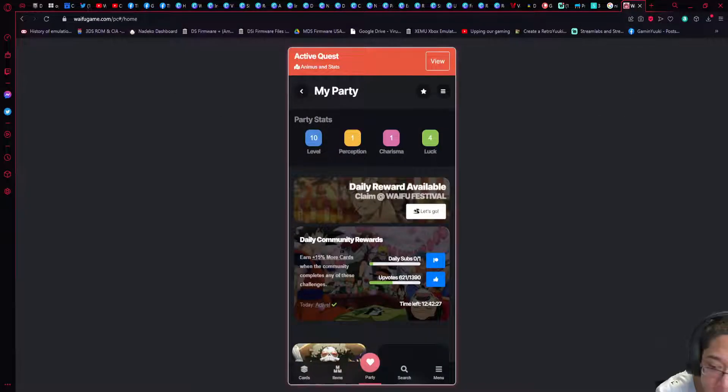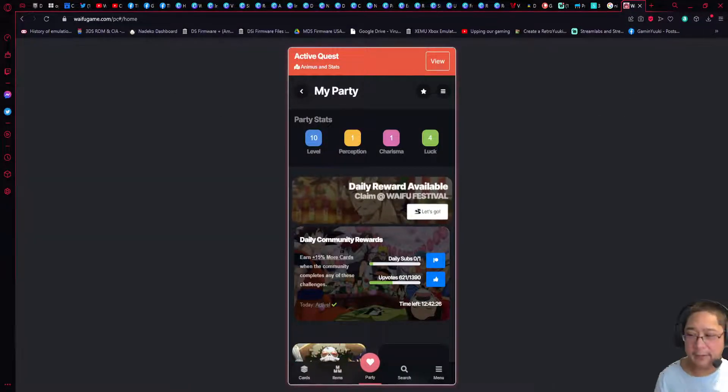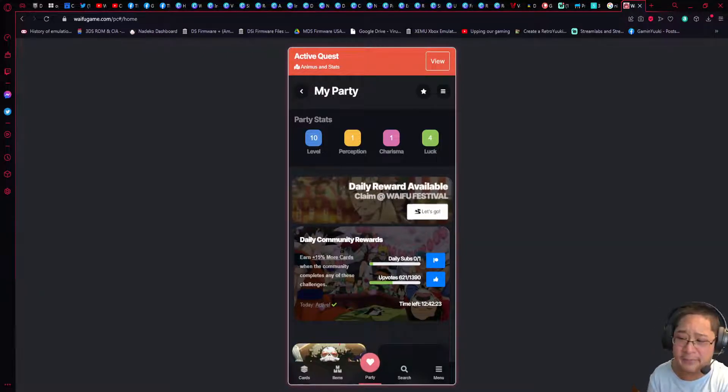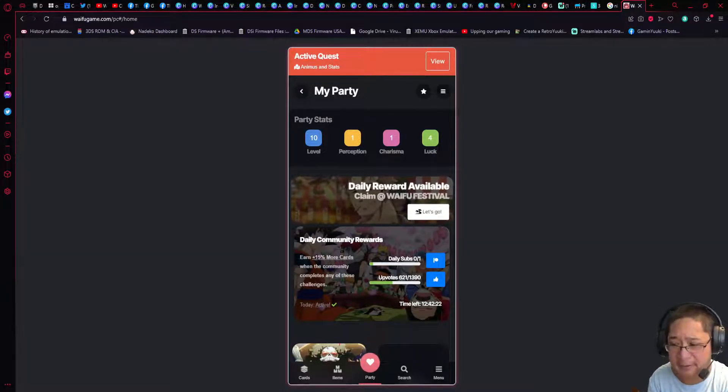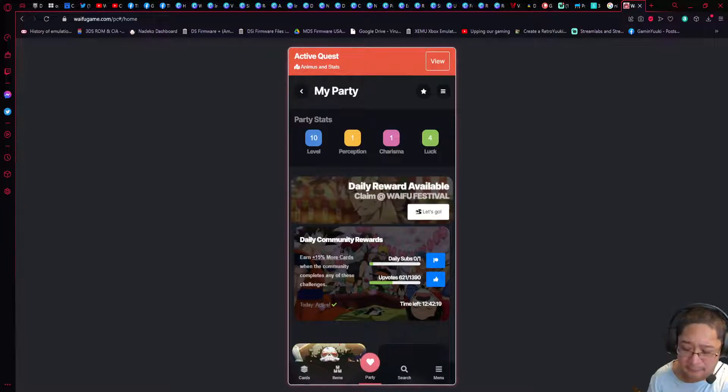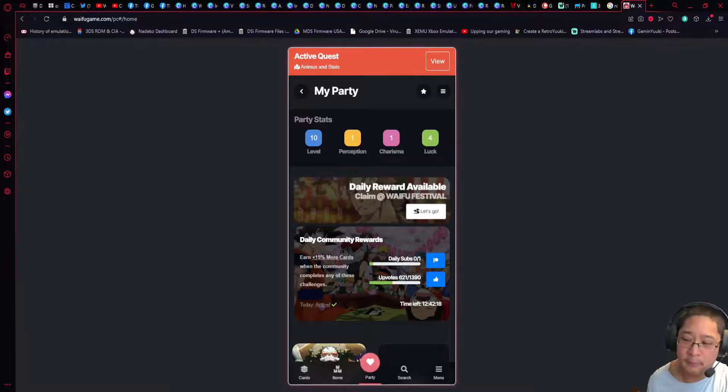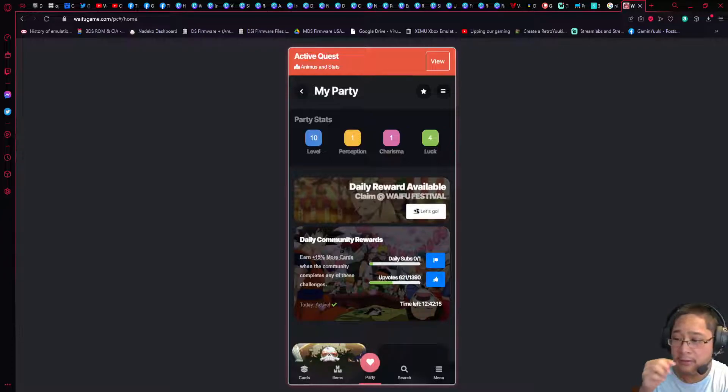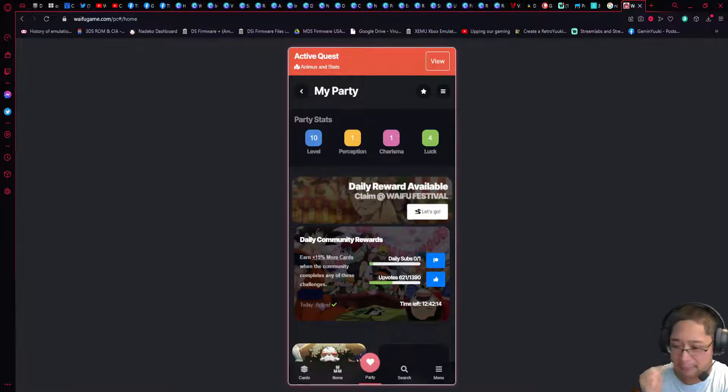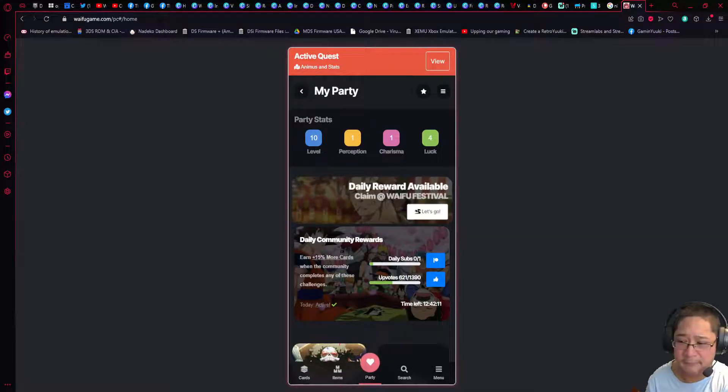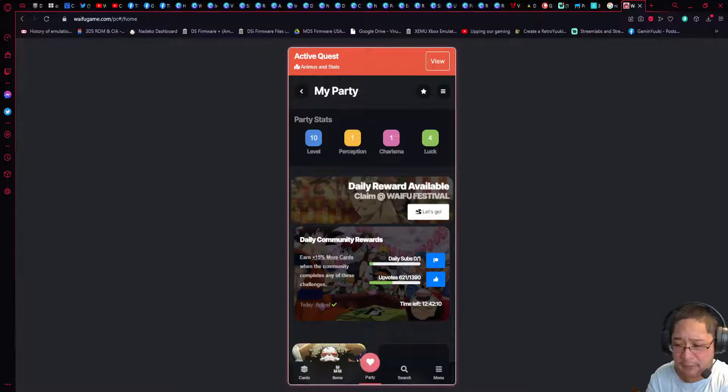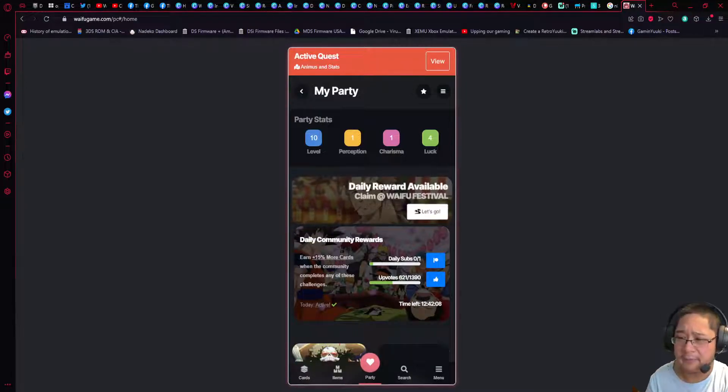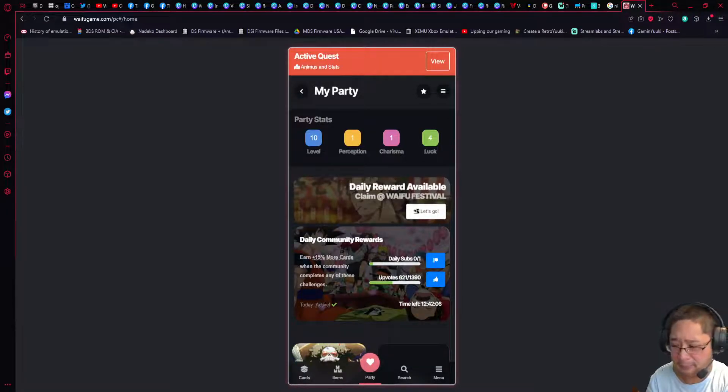Good morning everybody, it is GamingUQ once again giving you guys another tutorial for the Waifu Game Discord bot. This one will take a look at how to use your profile on the web app and how to change settings around. First and foremost, I want to say thank you to everybody who has been subscribing to the channel and we now have a Patreon. If you guys want to support the channel even further, make sure you check out the Patreon link in the description below.